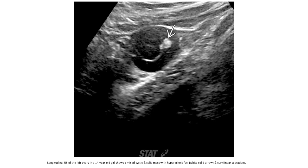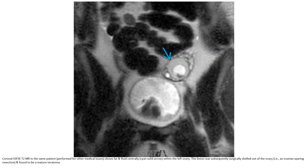Ultrasound of the left ovary in a 14-year-old girl shows a mixed cystic and solid mass with hyperechoic focus and curvilinear shadowing. FSE T2 MRI in the same patient shows fat and fluid centrally within the left ovary. The lesion was subsequently surgically resected and found to be a mature teratoma.